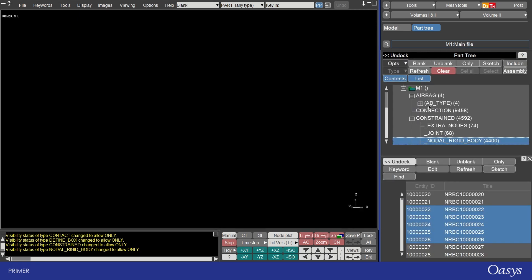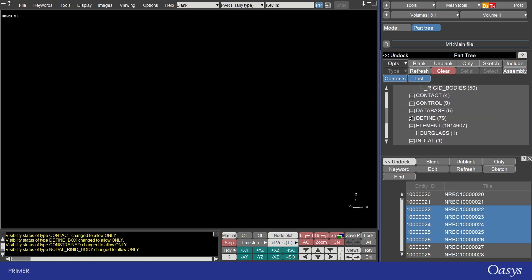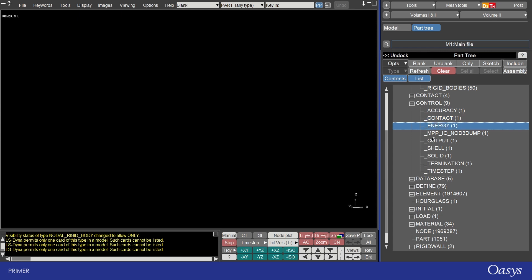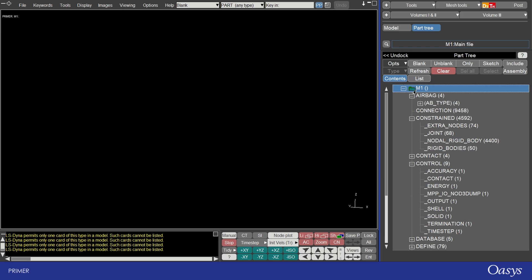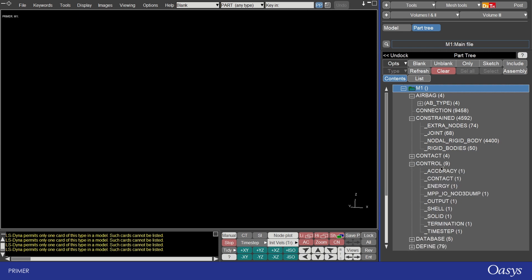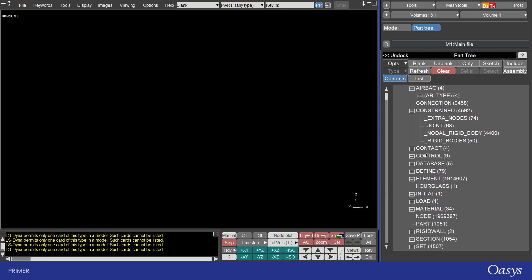Notice though if I select on something that primer doesn't allow multiple definitions of, for example a keyword for control, then the list view doesn't pop up because you can only have one of these defined within the model. The contents view is also just really useful for seeing everything in the model. For example you might want to see how many contacts you've got defined and also what control cards you've got. You can see these things really easily at a glance.